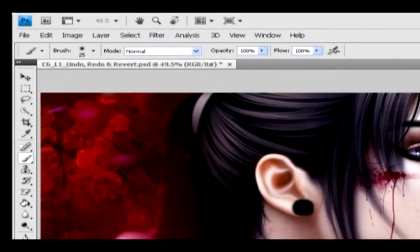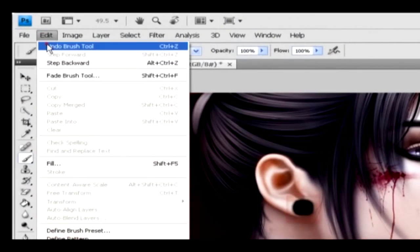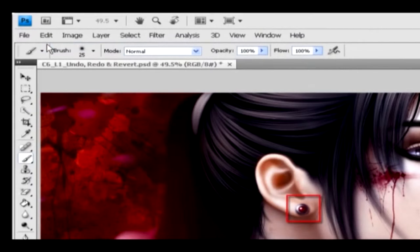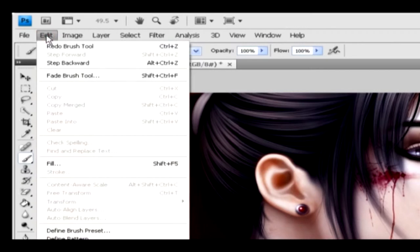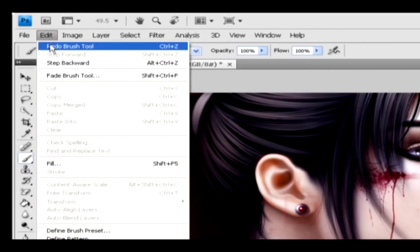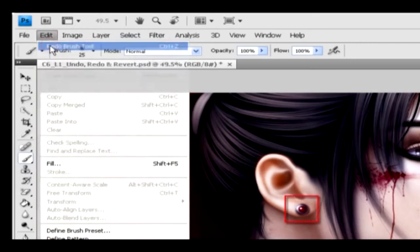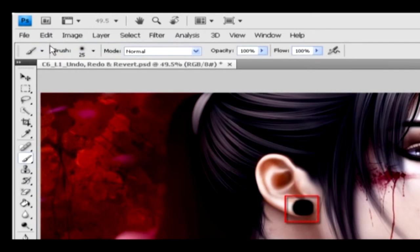Go to the edit menu and click on the undo option. You get the previous step back by removing the final step. After undoing, when you want to get back the undo action, go to the edit menu and select the redo option. You'll get the undo action back by using this option.